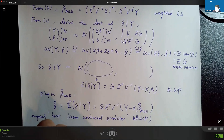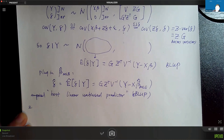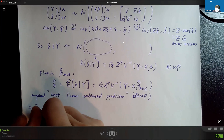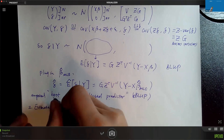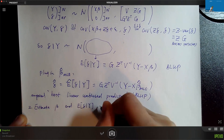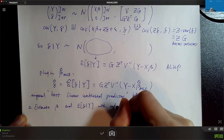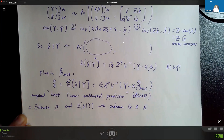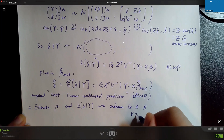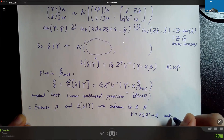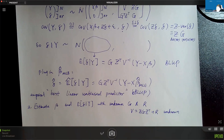Now let's move on to the realistic case when G and R are unknown. We need to estimate beta, the posterior mean of delta, and the variance terms — and since V is a function of G and R, V is also unknown.